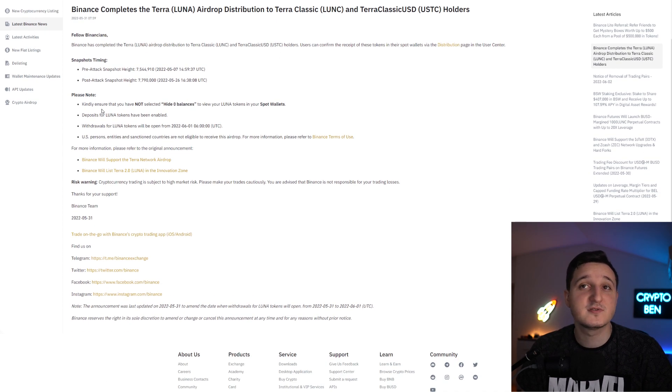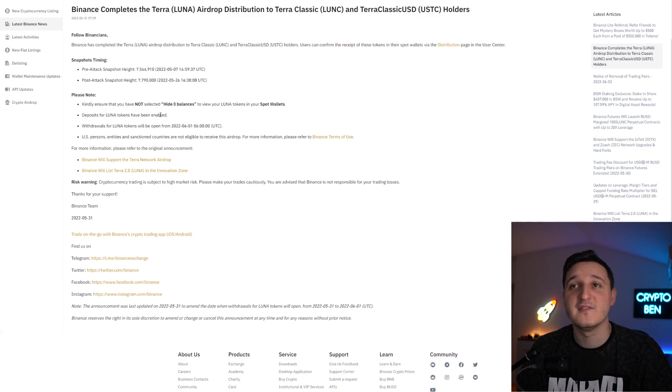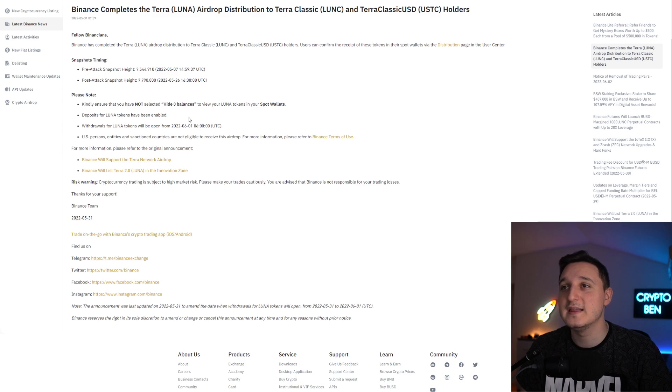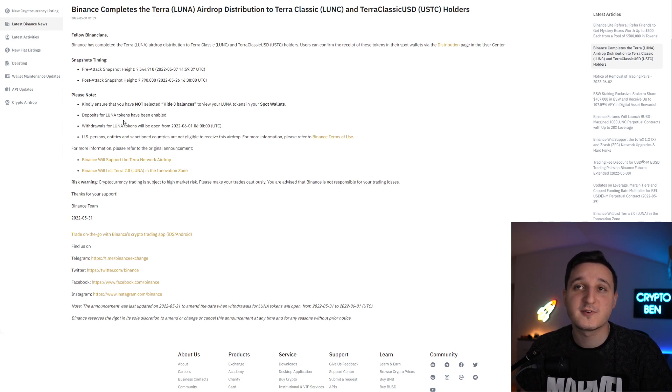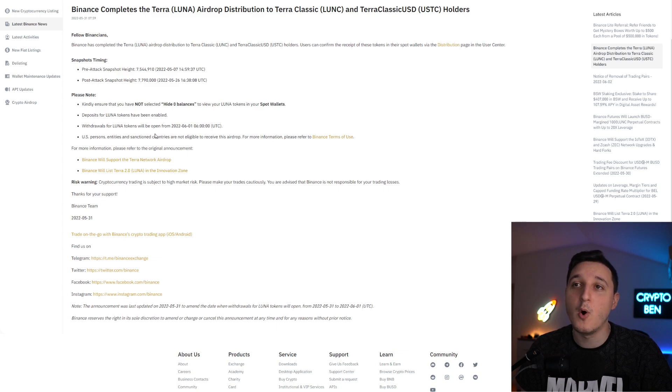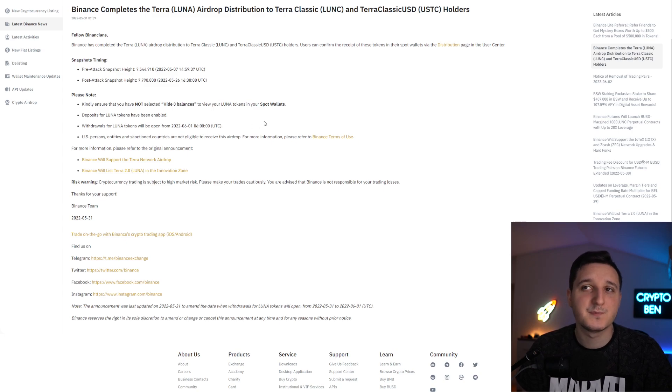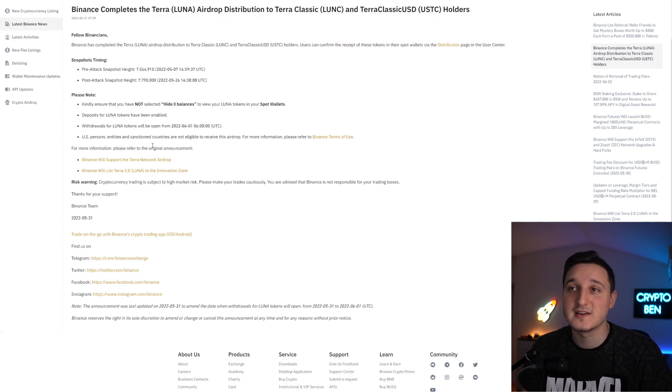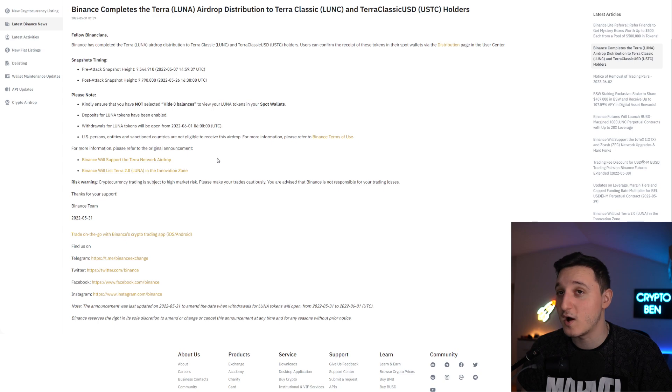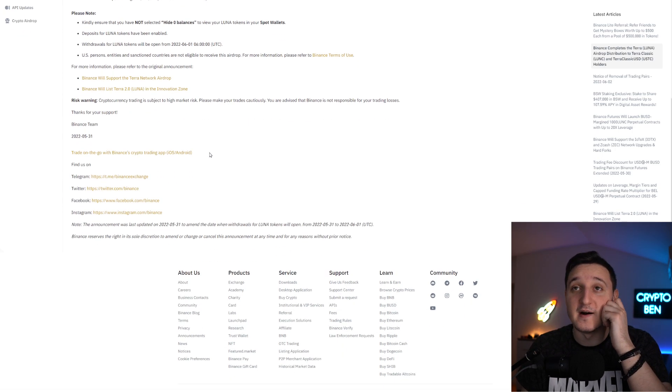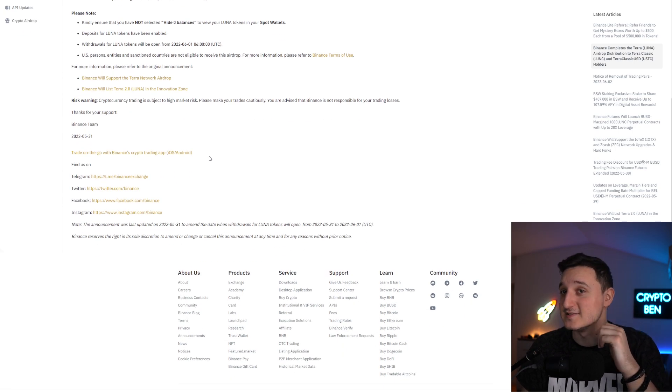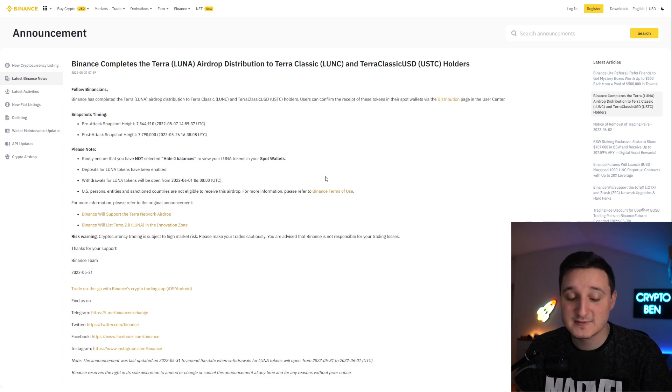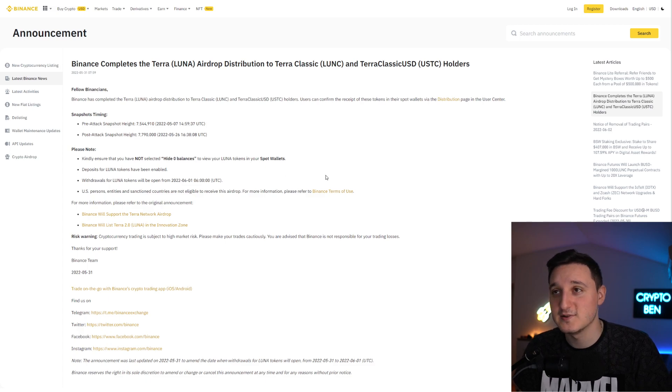Please note to kindly ensure that you have not selected hide zero balances to view your Luna tokens in your spot wallets. Deposits for Luna tokens have been enabled. Withdrawals for Luna tokens will be open from basically here tomorrow. US persons and entities and sanctioned countries are not eligible to receive this airdrop. Okay, that's interesting.